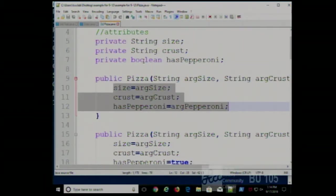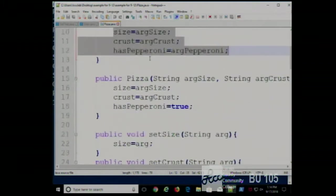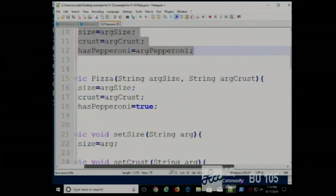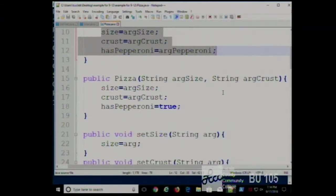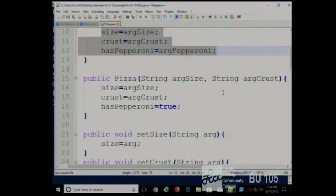When the pizza is made, the memory is allocated, those instance variables get set, and we have a pointer to this object on the heap. We have the same thing with a two-argument constructor, but we default the pepperoni value to true. So if you give two arguments instead of three, pepperoni is assumed to be true.